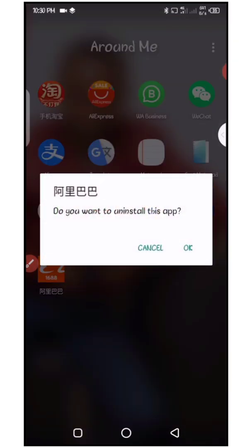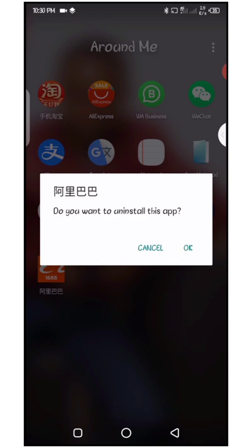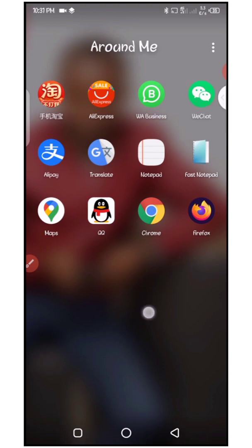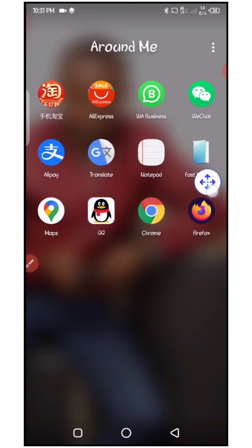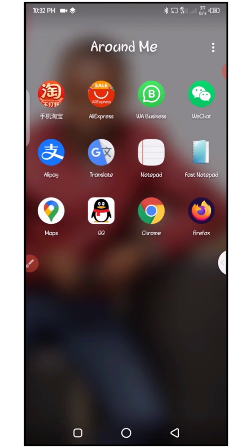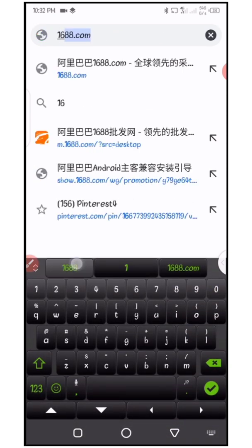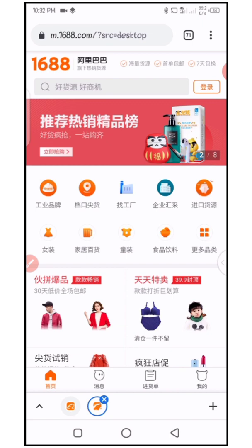It's asking me if I want to uninstall — I'll just quickly click on okay. Now as you can see, the app is completely uninstalled. The next thing I'm going to do is demonstrate the issue. I'll quickly open Google Chrome browser and open it. Here on the search bar I'll try to open 1688 and allow it to load completely.